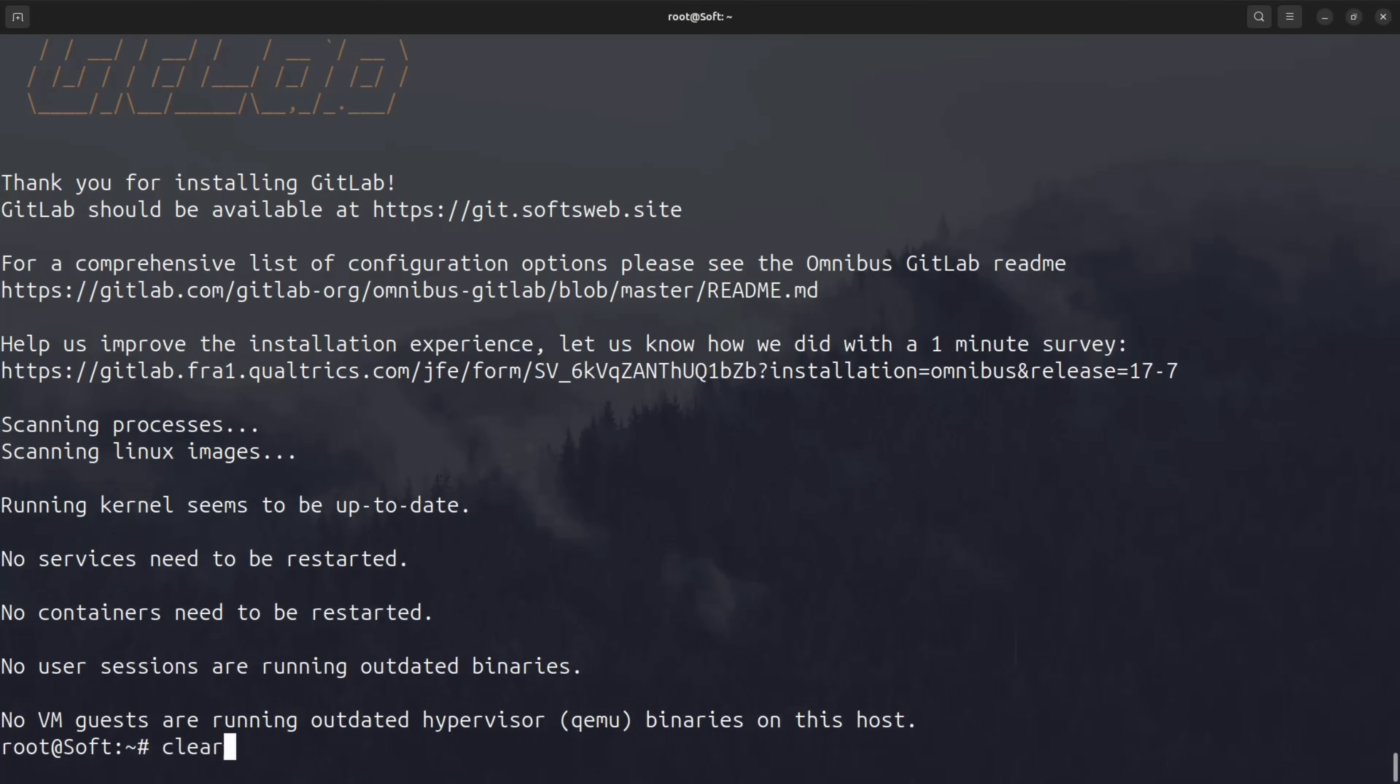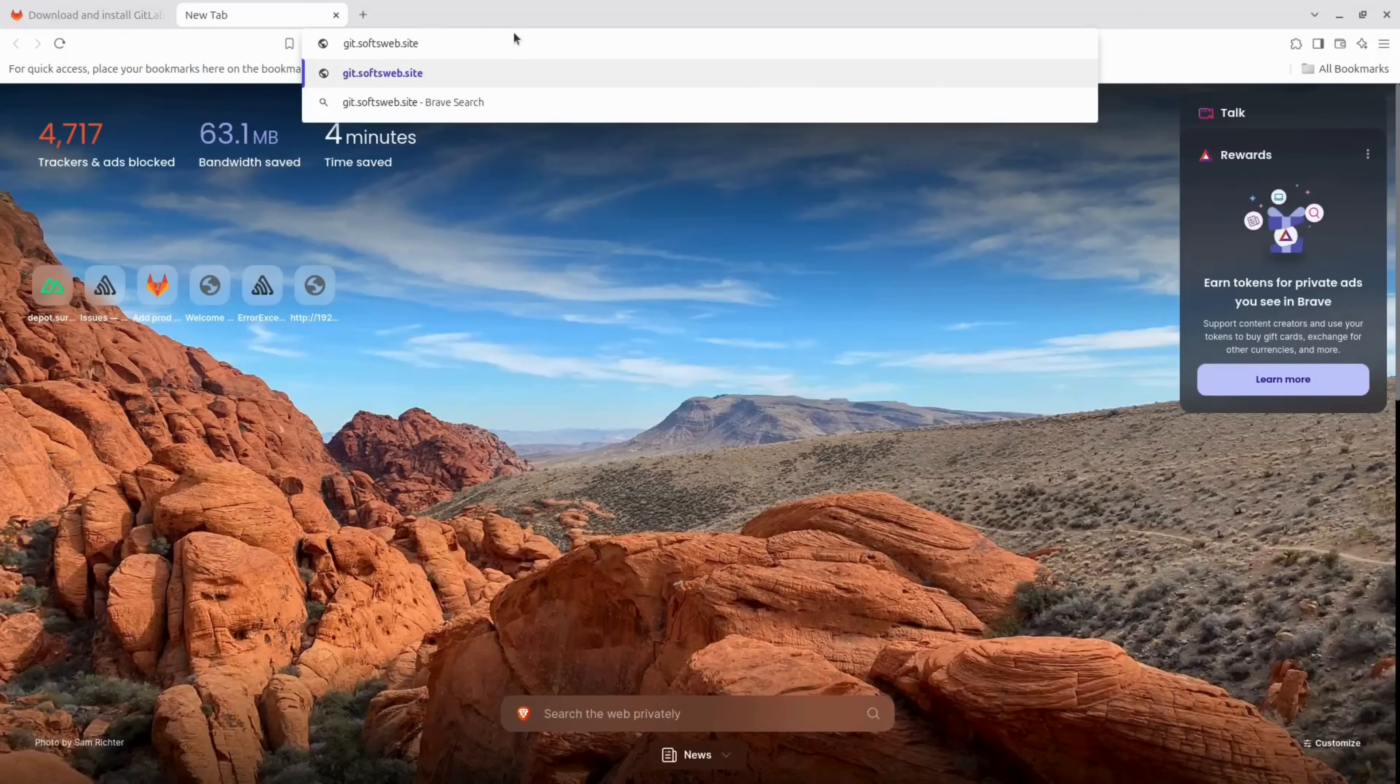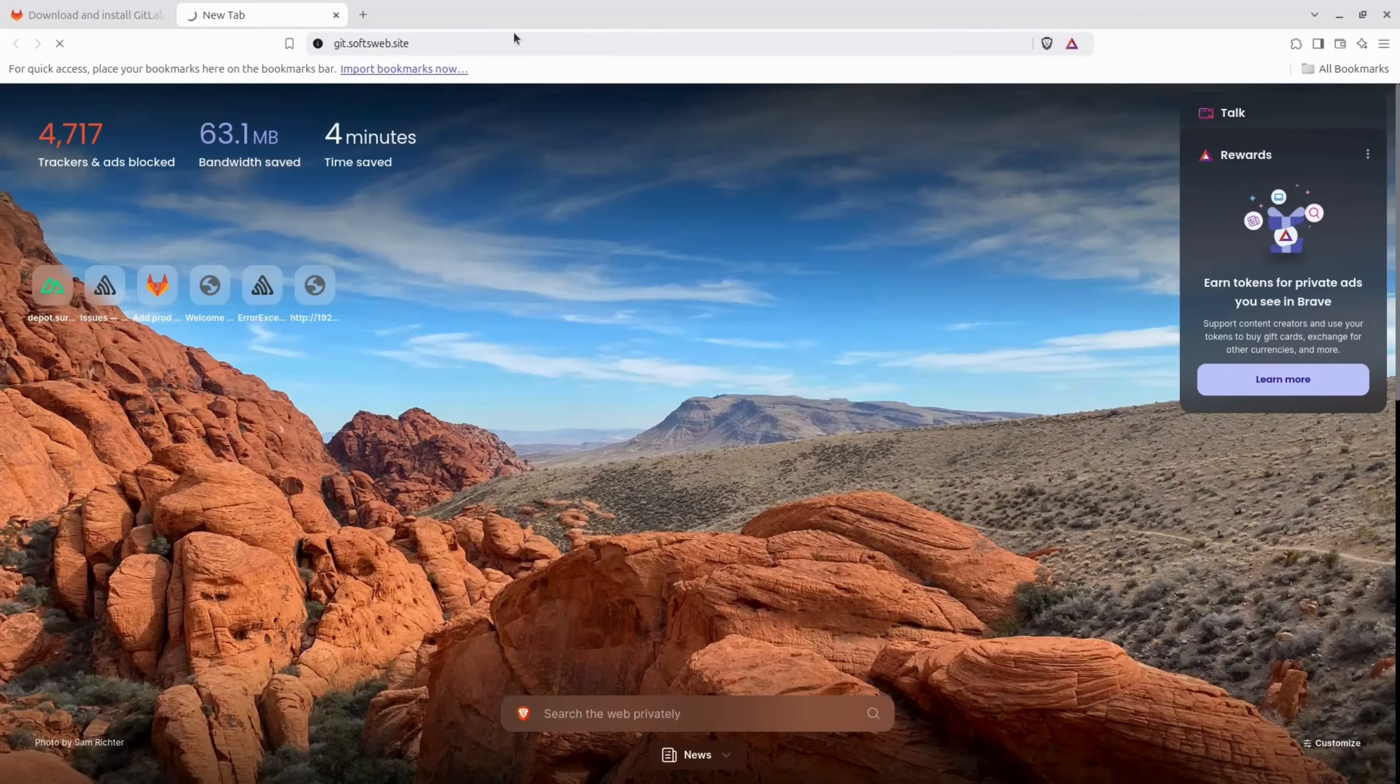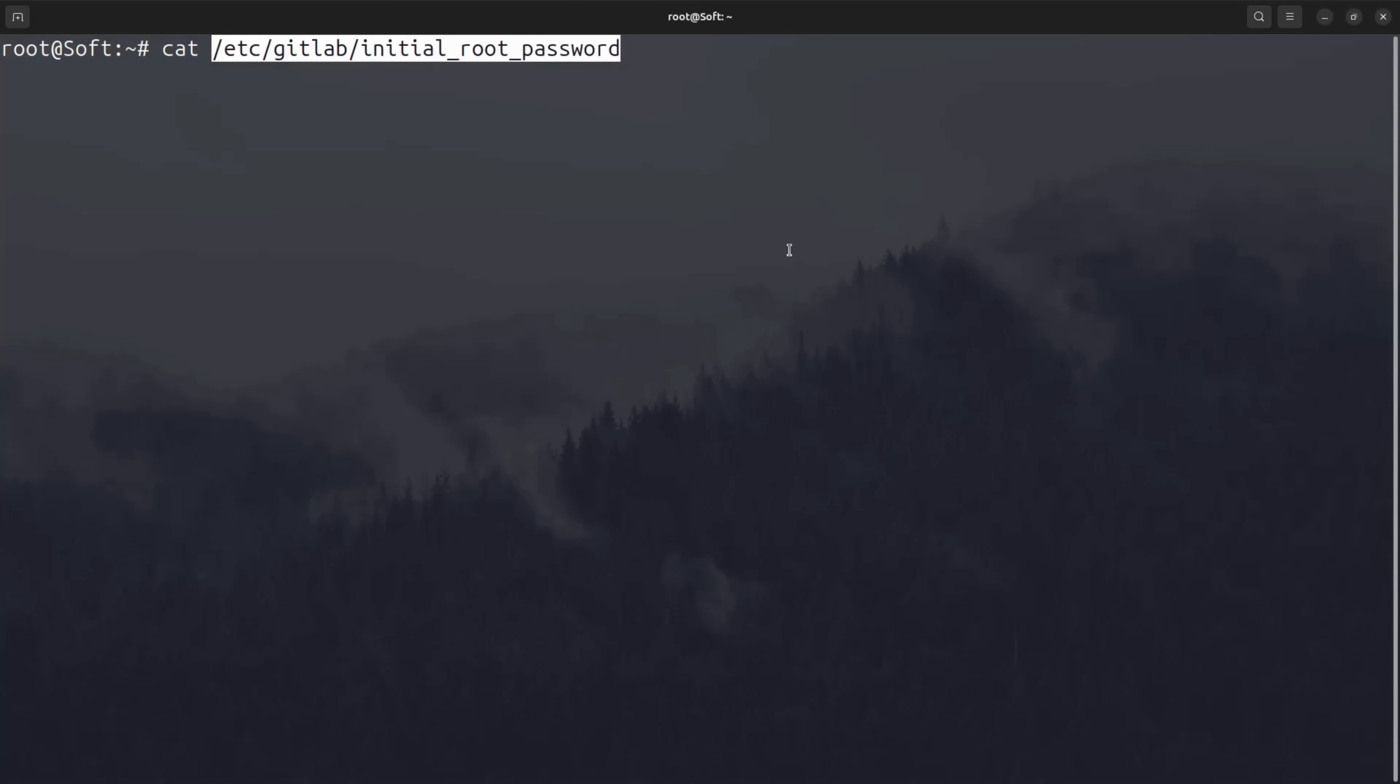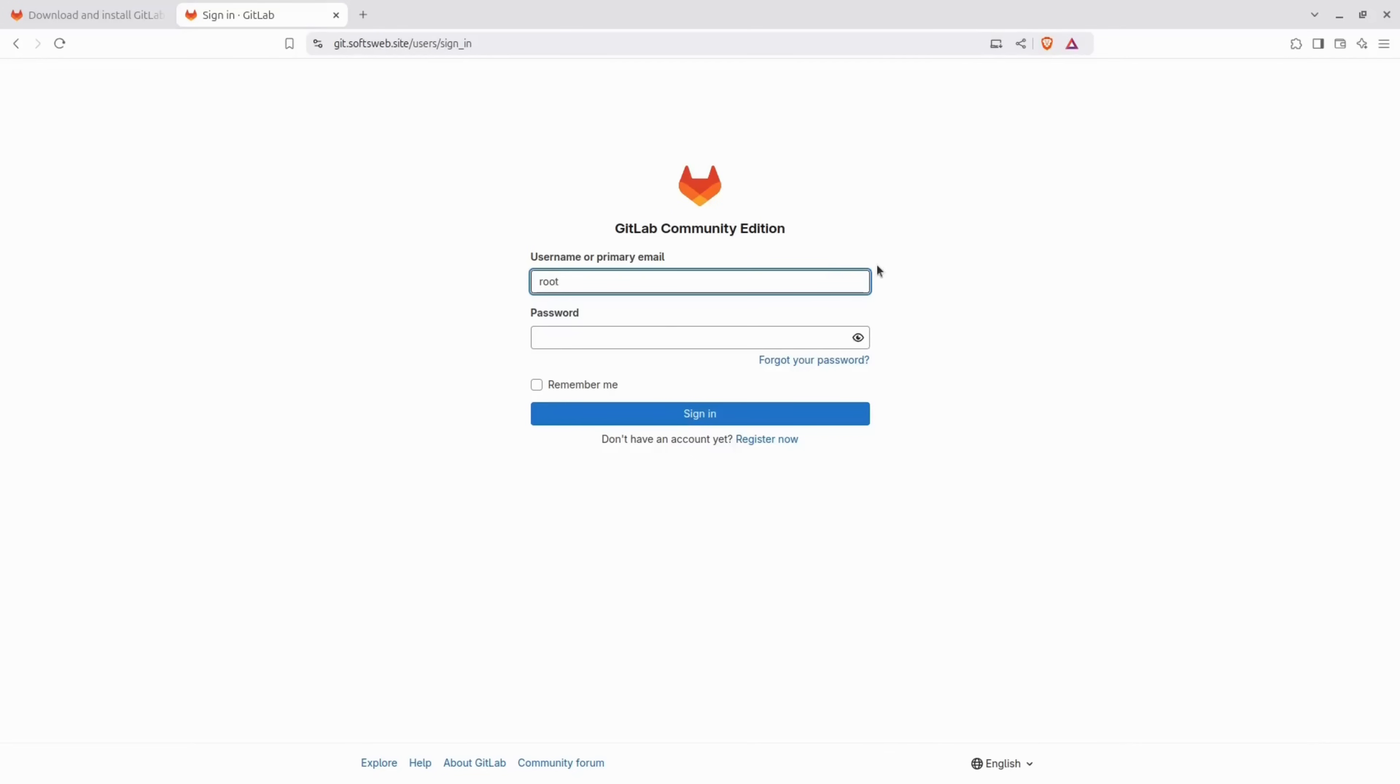Okay, great. Now that it's finished, let's check if everything went okay. To go to the external URL we provided earlier. And it redirects us to the sign-in page, which means that the installation was successful. A temporary password for the root user, available for 24 hours, was generated in etc.gitlab initial underscore root password. We can retrieve it from there and use it for the very first sign-in.